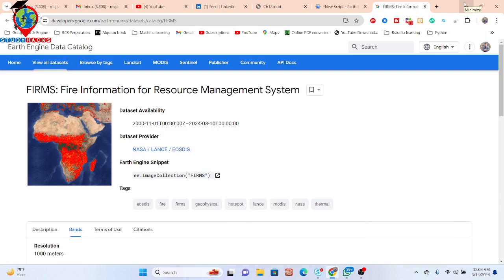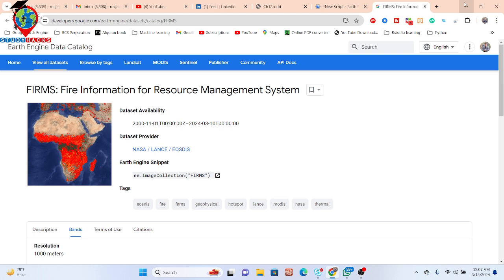Hello everyone, welcome to the Study Hacks Institute of GIS and Remote Sensing. Hope you are all well. Today I will discuss a very important topic: how we can easily get forest fire data using the Fire Information for Resource Management System dataset.